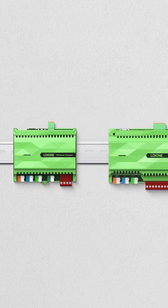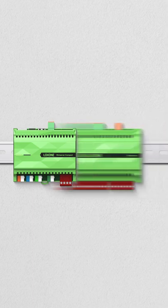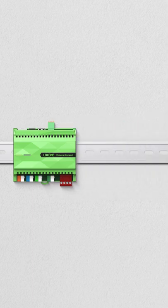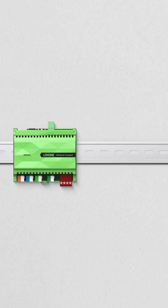The new Mini Server Compact combines many devices in one, reducing cabling and saves a lot of money.